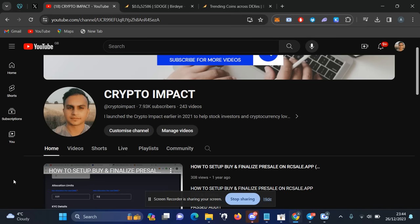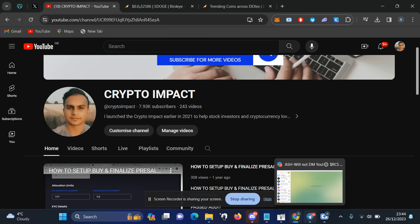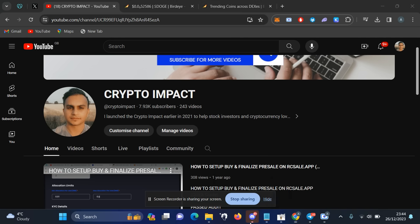So guys, first of all what you need is Telegram, and I will leave all the links in description: the bot link and the referral link and all the other information. If you are into Discord, you can come and join my Discord group as well.